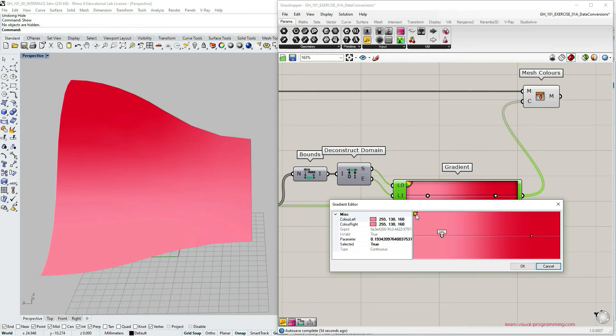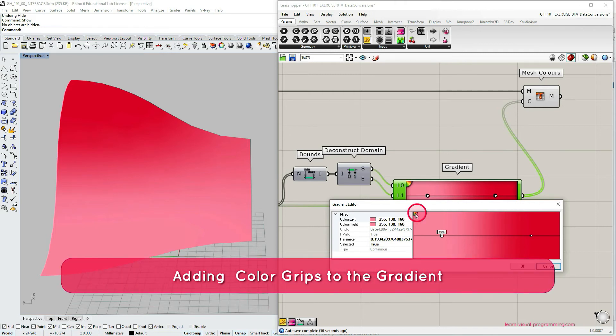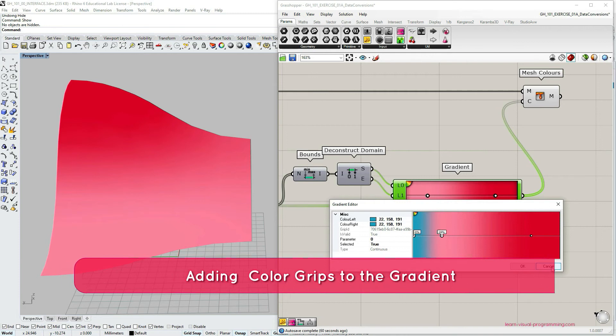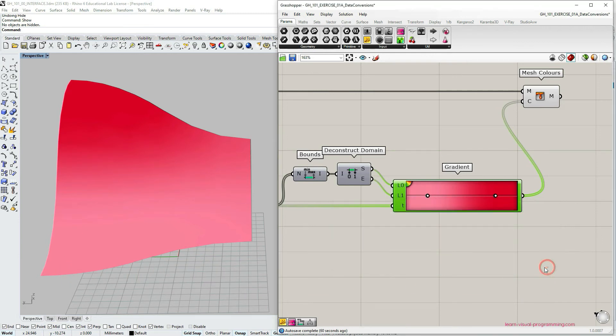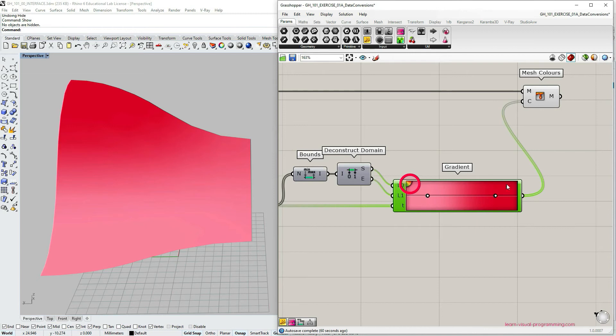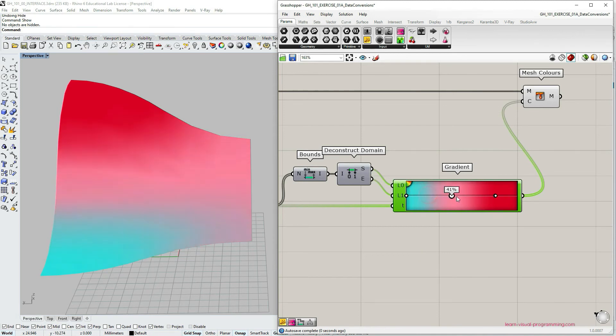You can see here on the left upper corner, we have a color palette and by clicking it, we can add additional color grips. Let's click cancel. We have the same setting over here with the palette on the corner. And if I click on it, I'm adding additional color grip to my gradient.